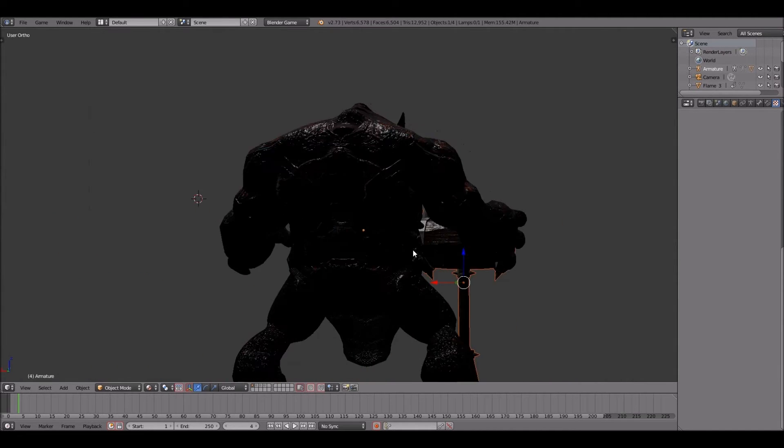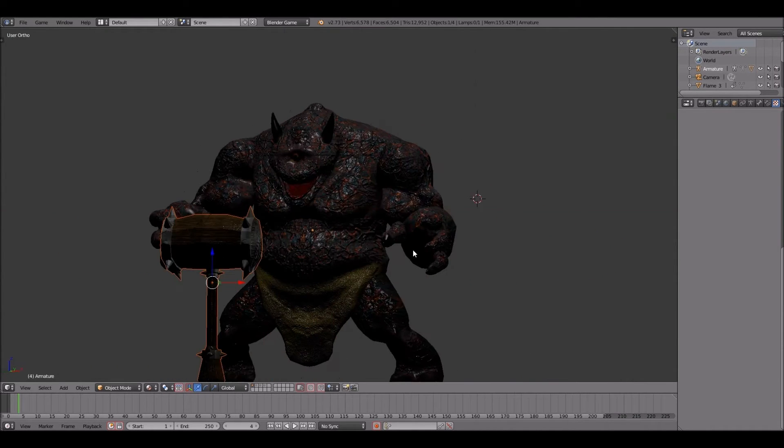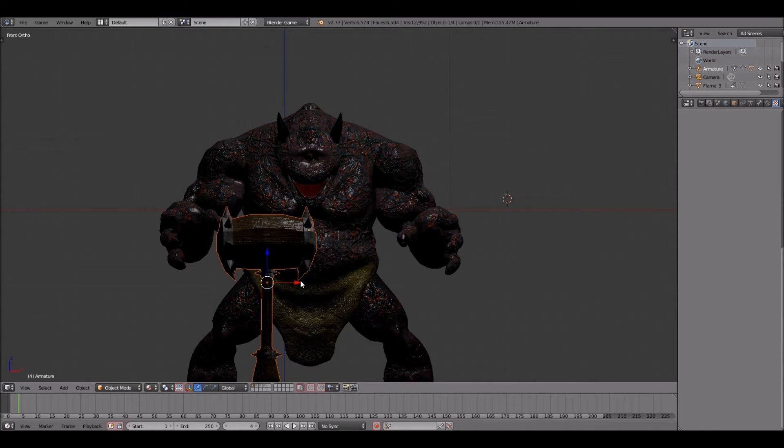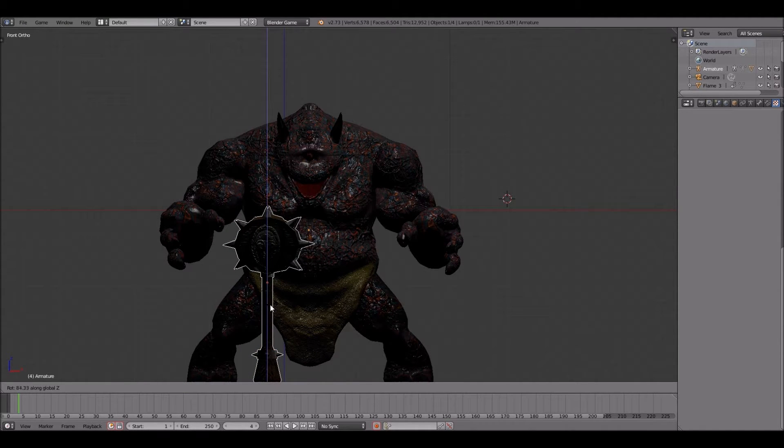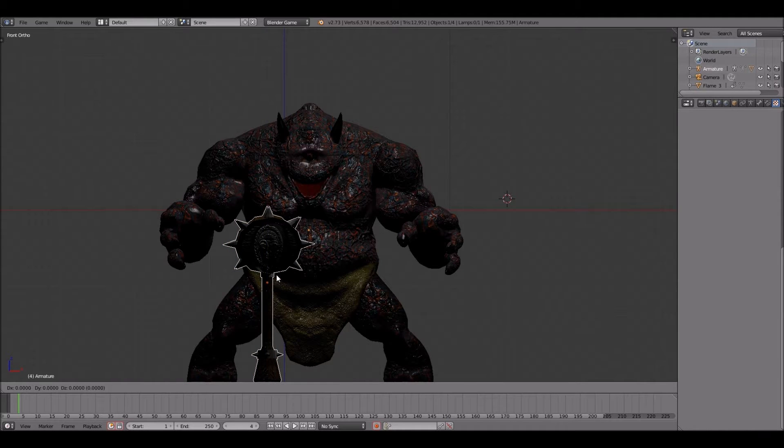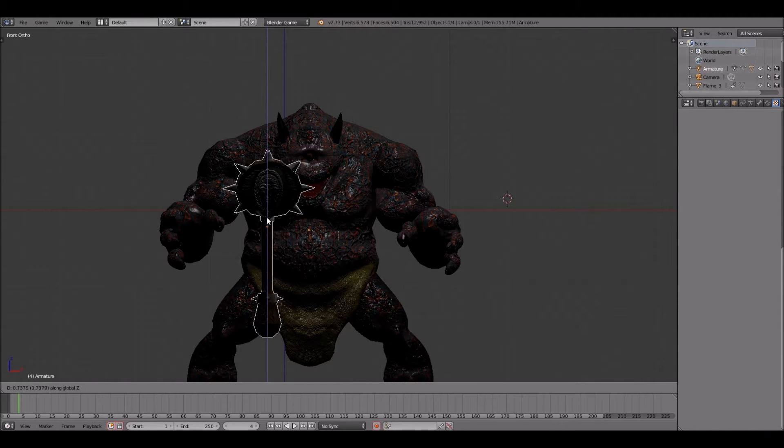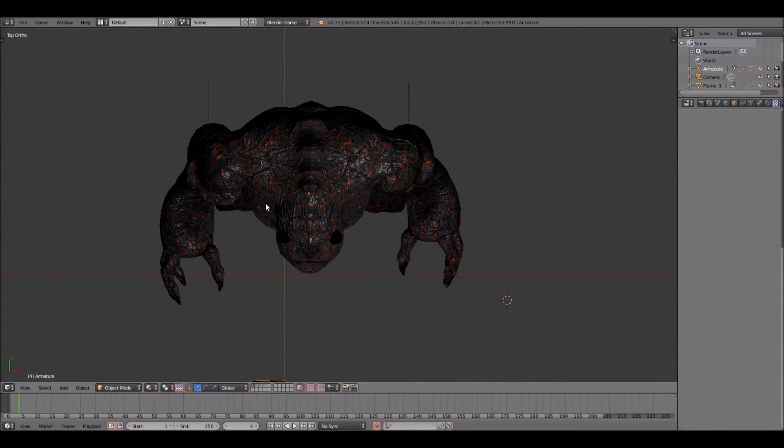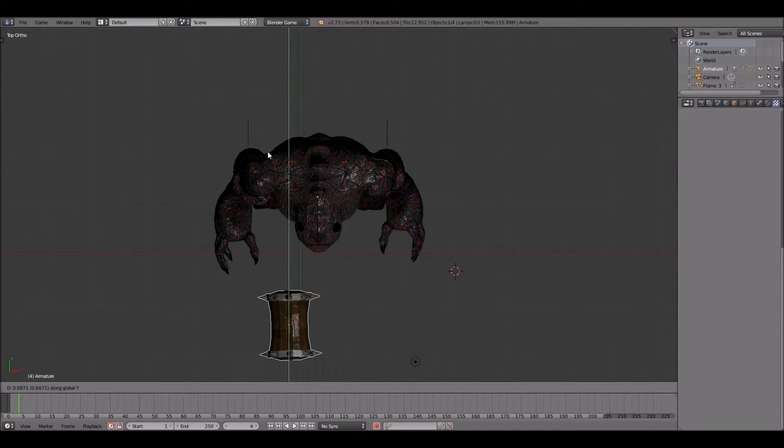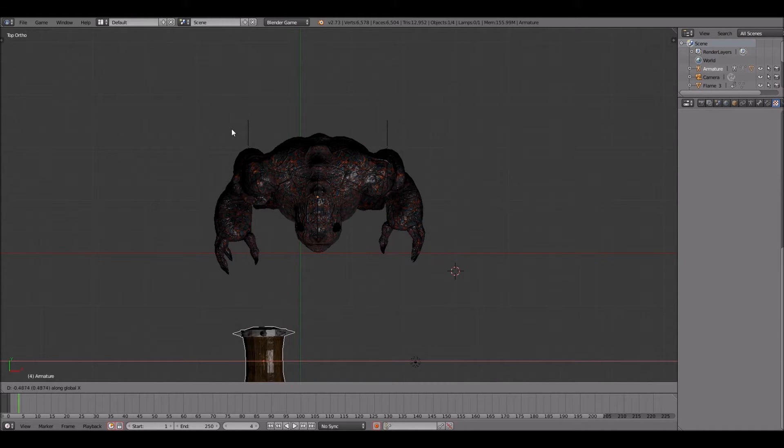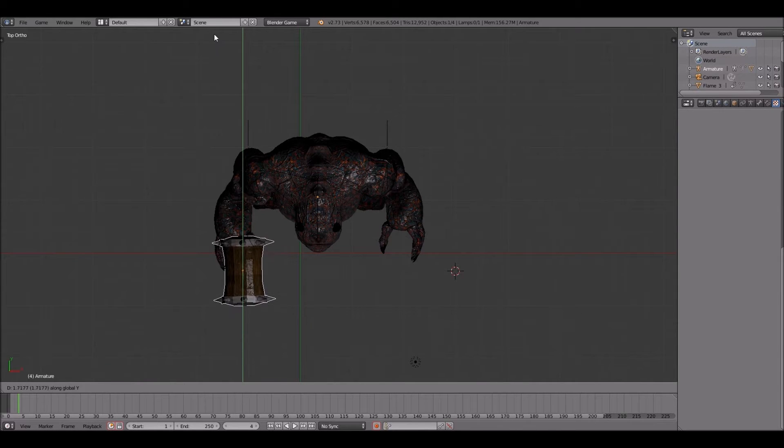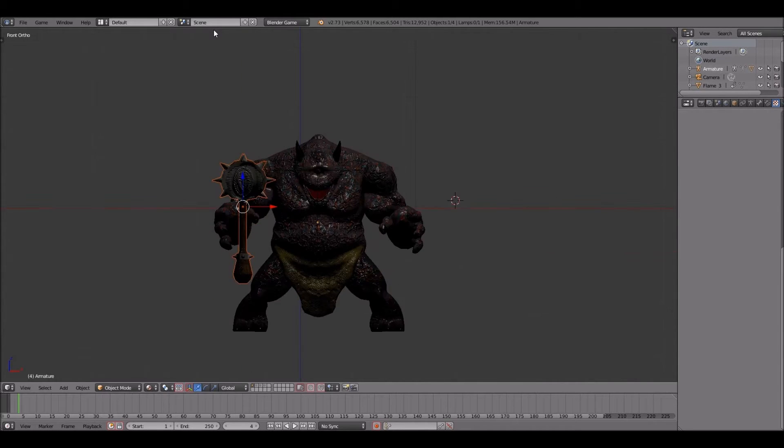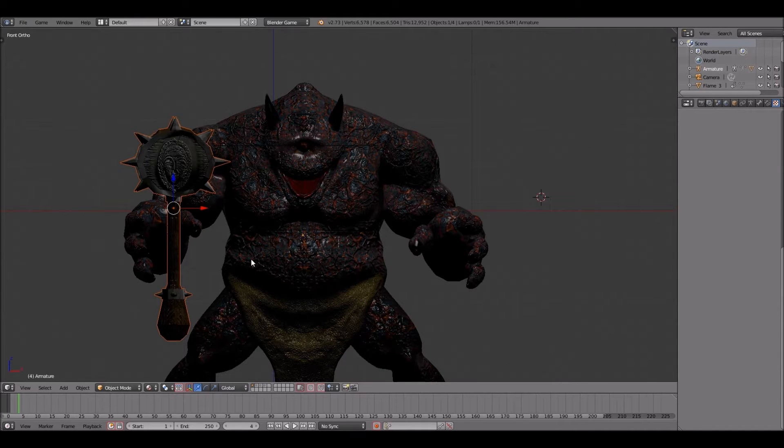Alrighty. I'm going to speed the video up a little bit, just to conserve some time. Now, I'm rotating the object, and I'm going to place the object into the monster's hand. Once I do that, I will show you the process of how I go about attaching this hammer model onto the creature model.